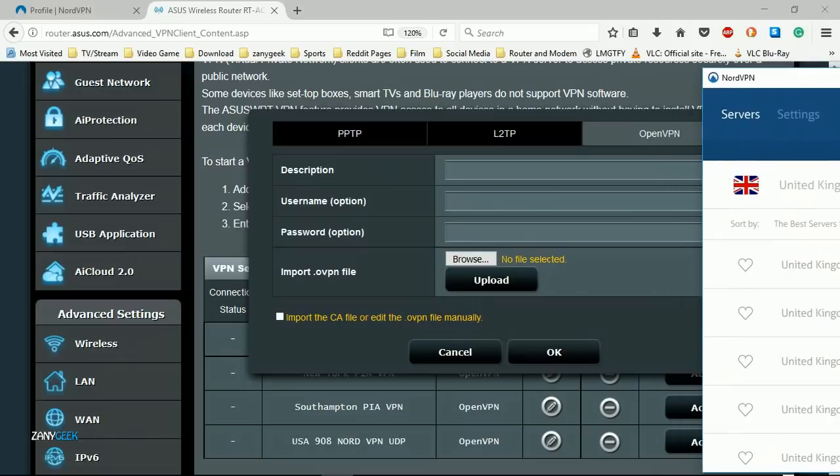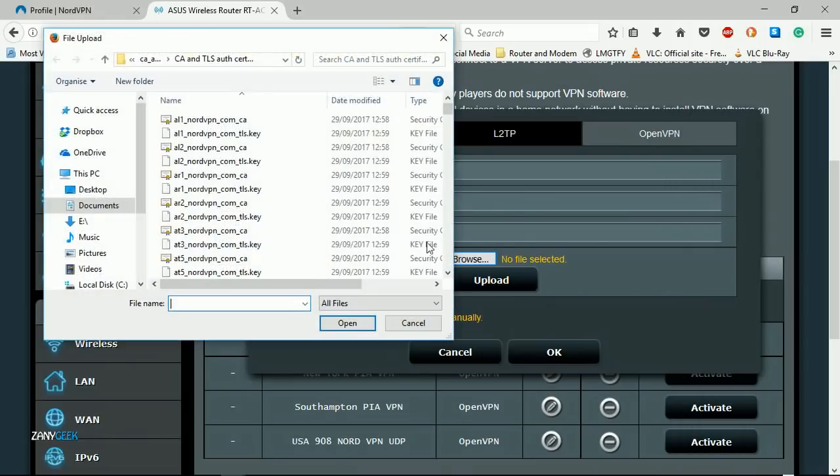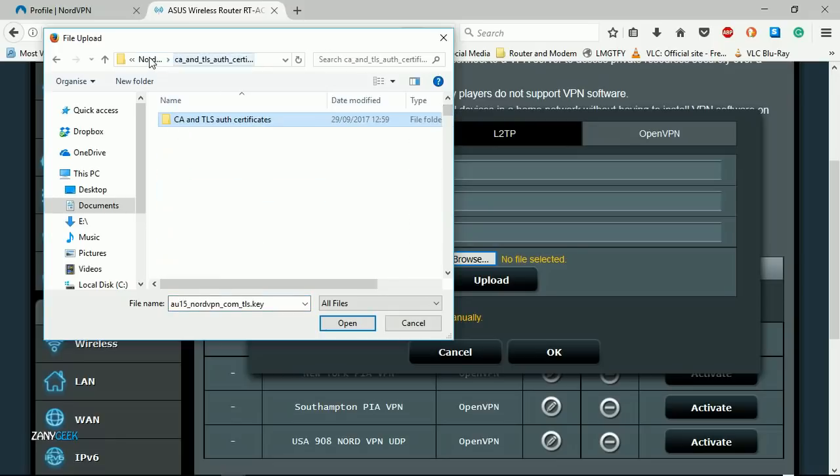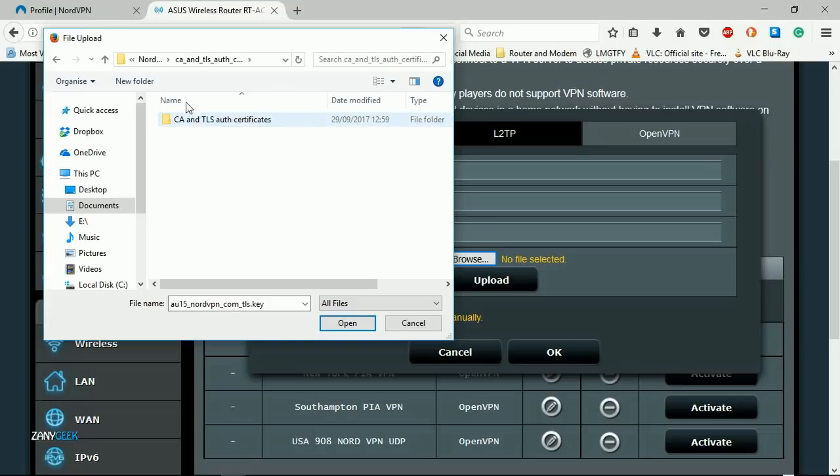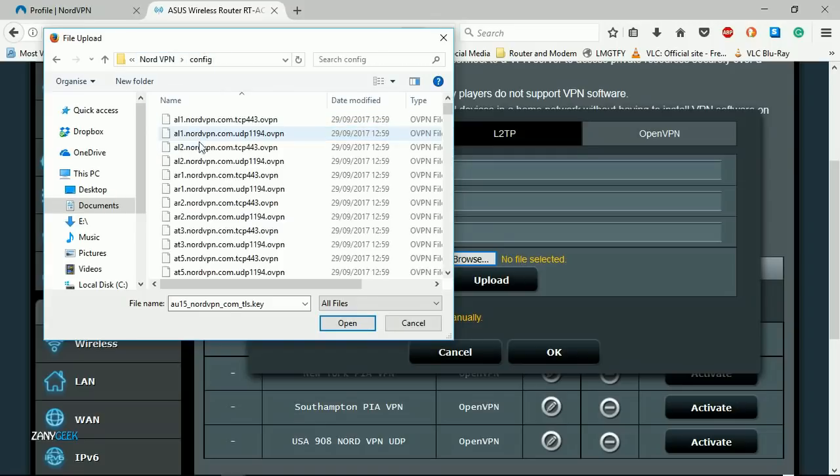Now I need to go back to the router, select browse, and go back to the OVPN files that we extracted earlier in the config folder.